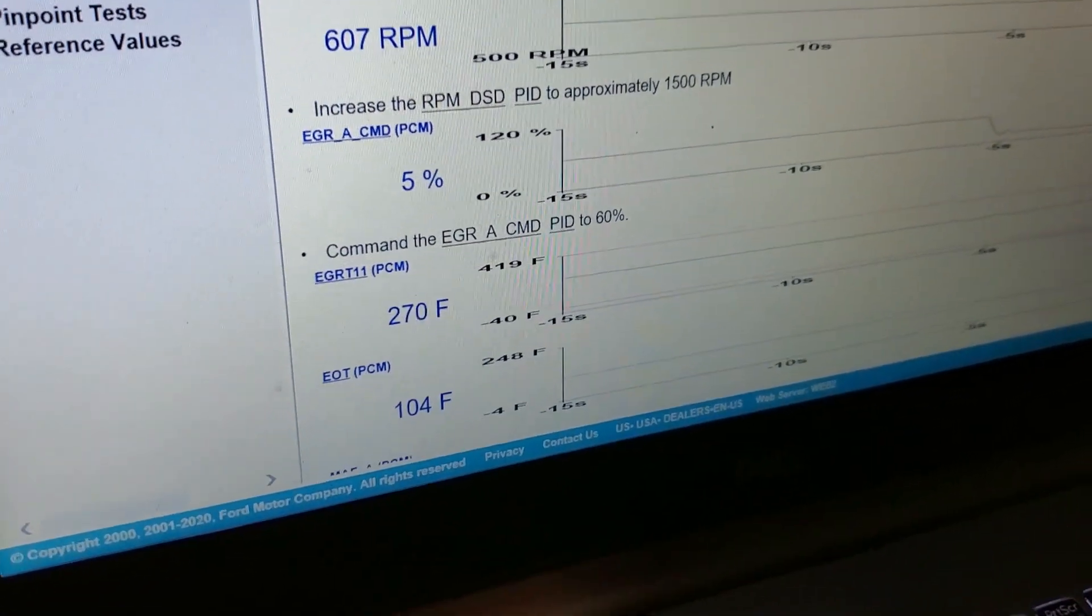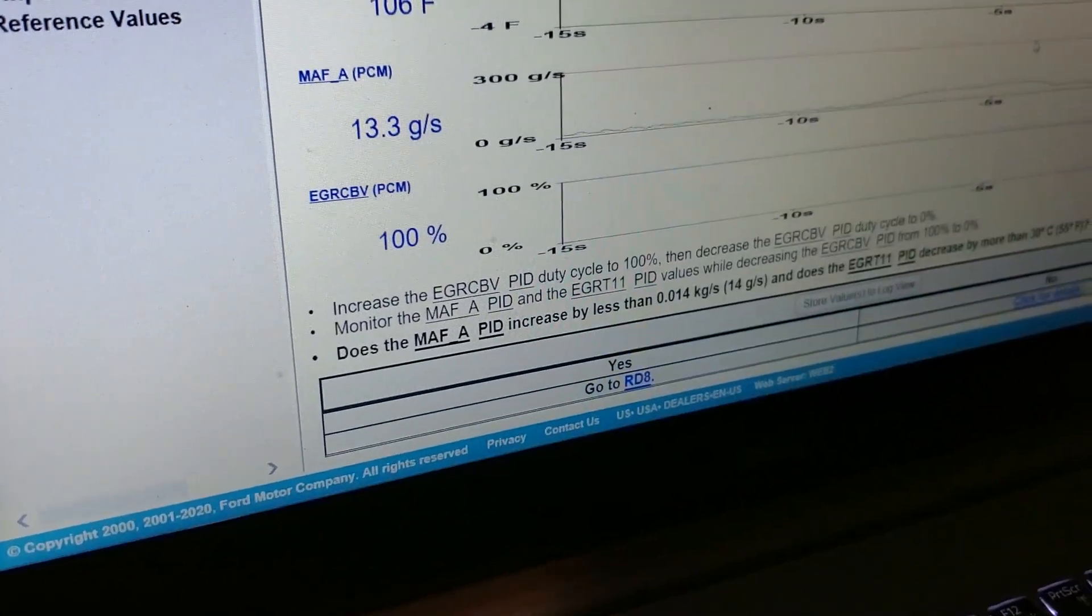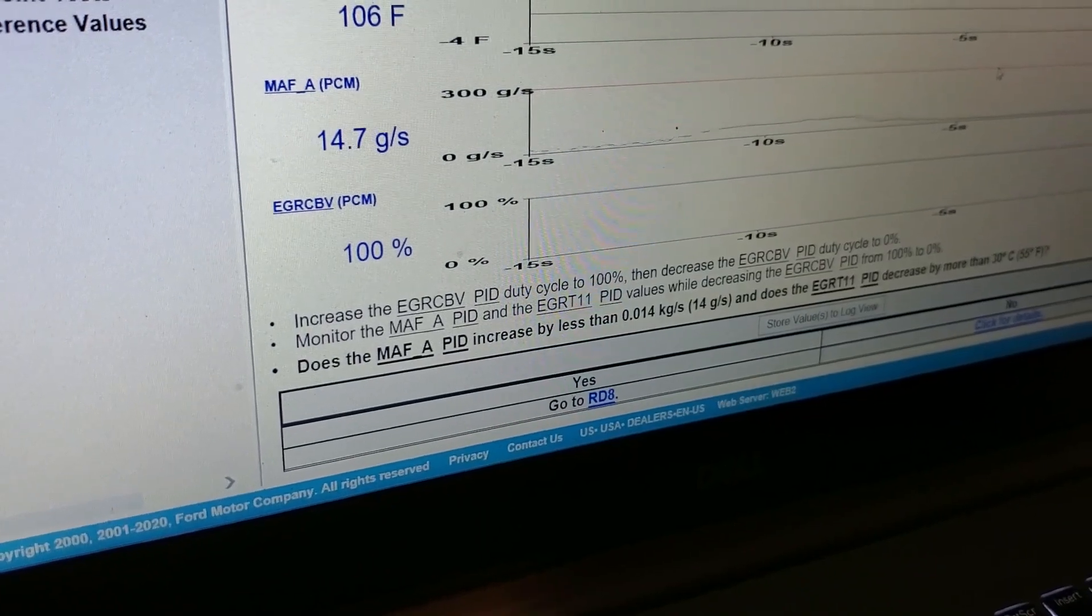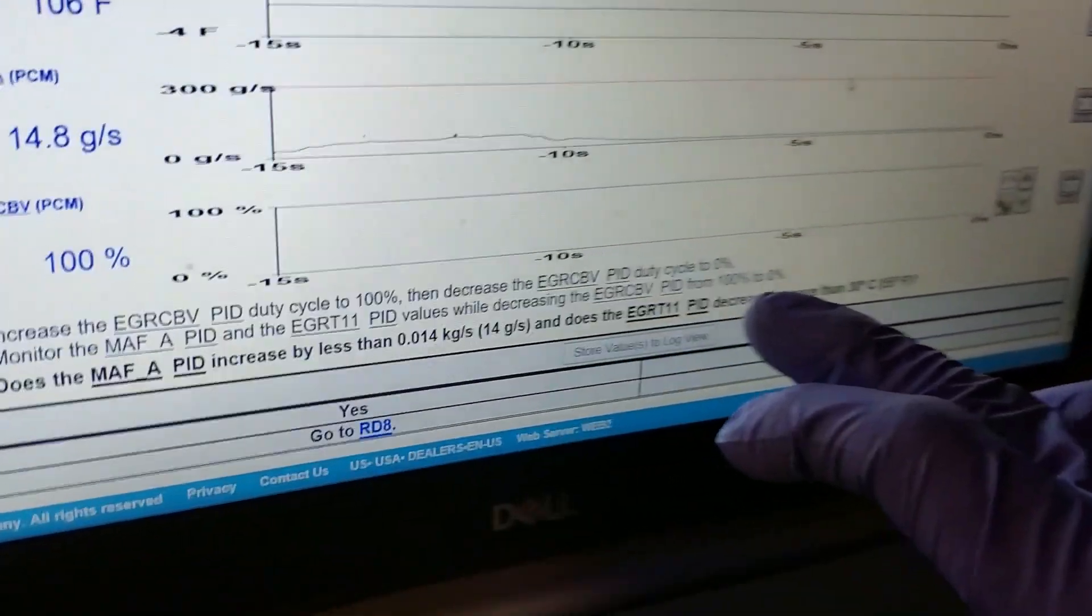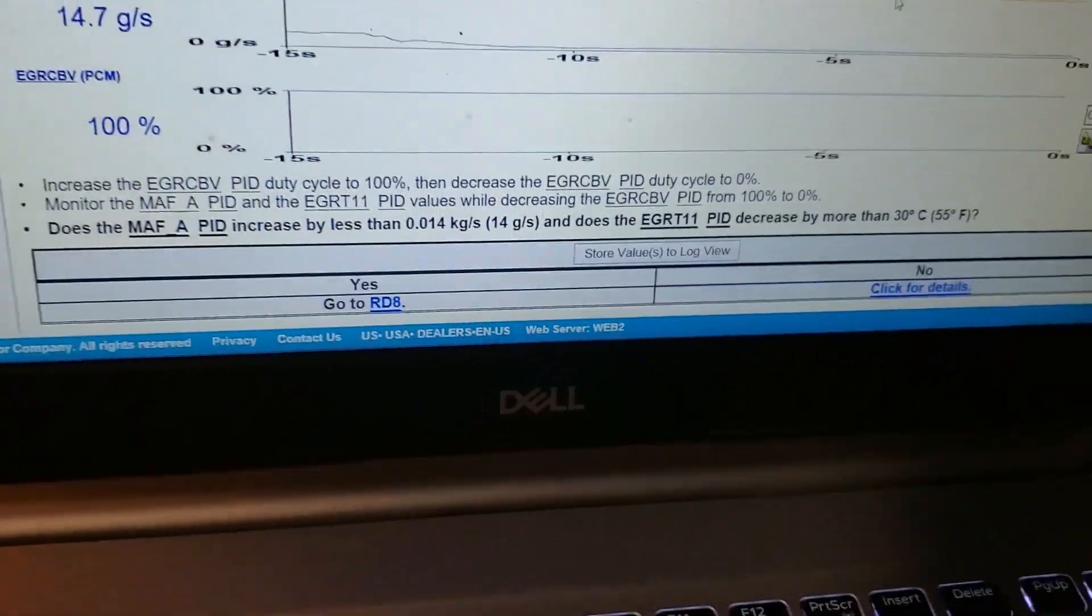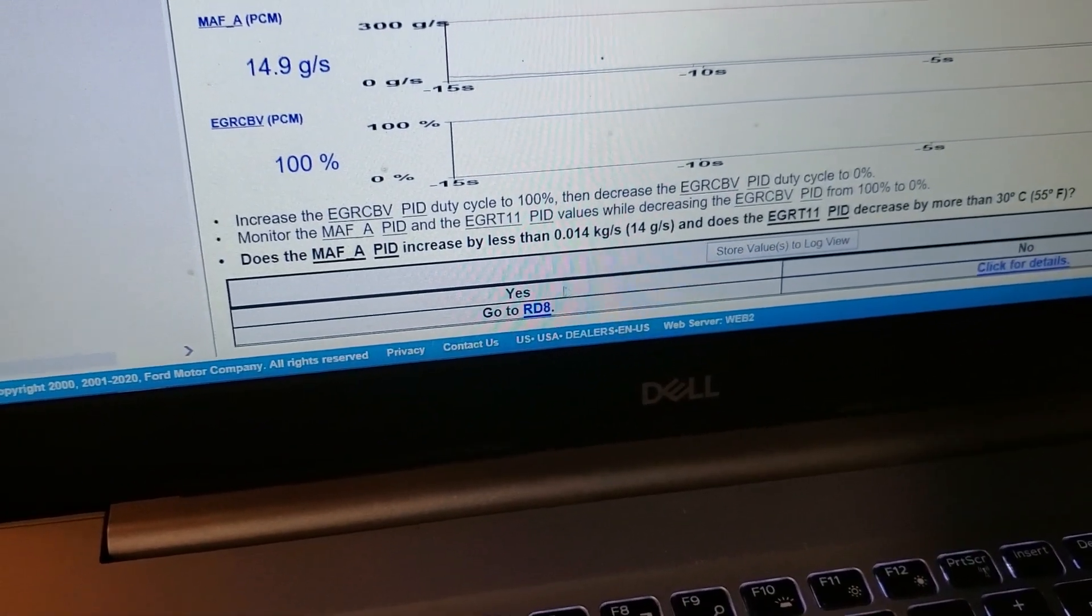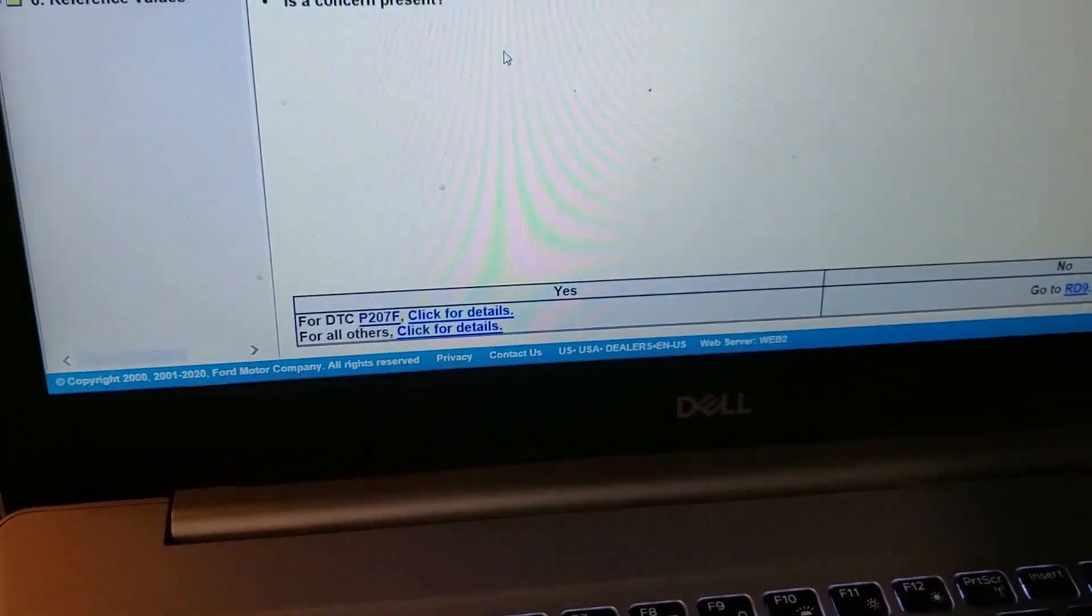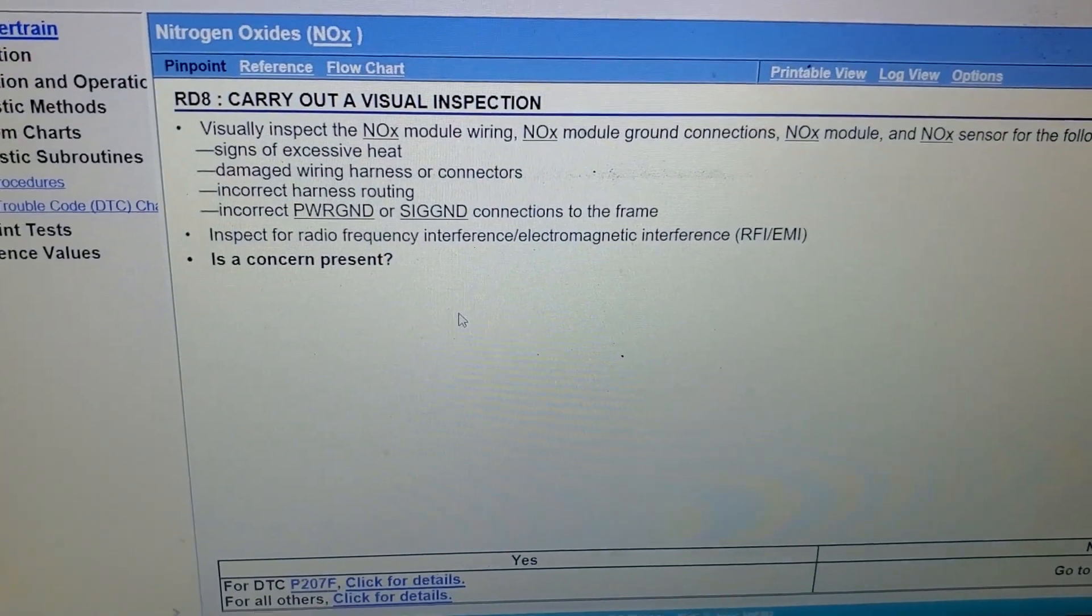So let's see what the next question is that it's gonna ask us. Does the EGR T1 decrease by more than 55 degrees? I'm gonna go ahead and hit yes.